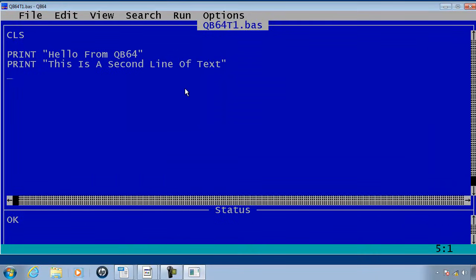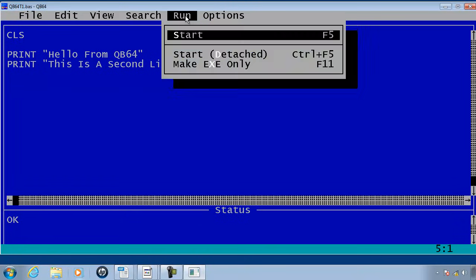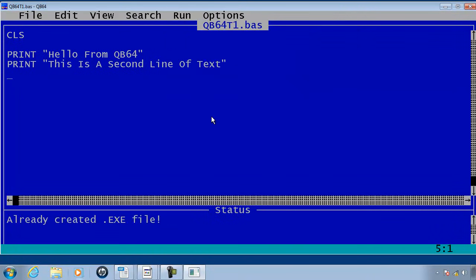The major difference between QB64 and QBasic 1.1 is that QBasic 1.1 is an interpreter. It cannot make its own executable files. QB64 can make its own executable files by going to run and then make executable only.